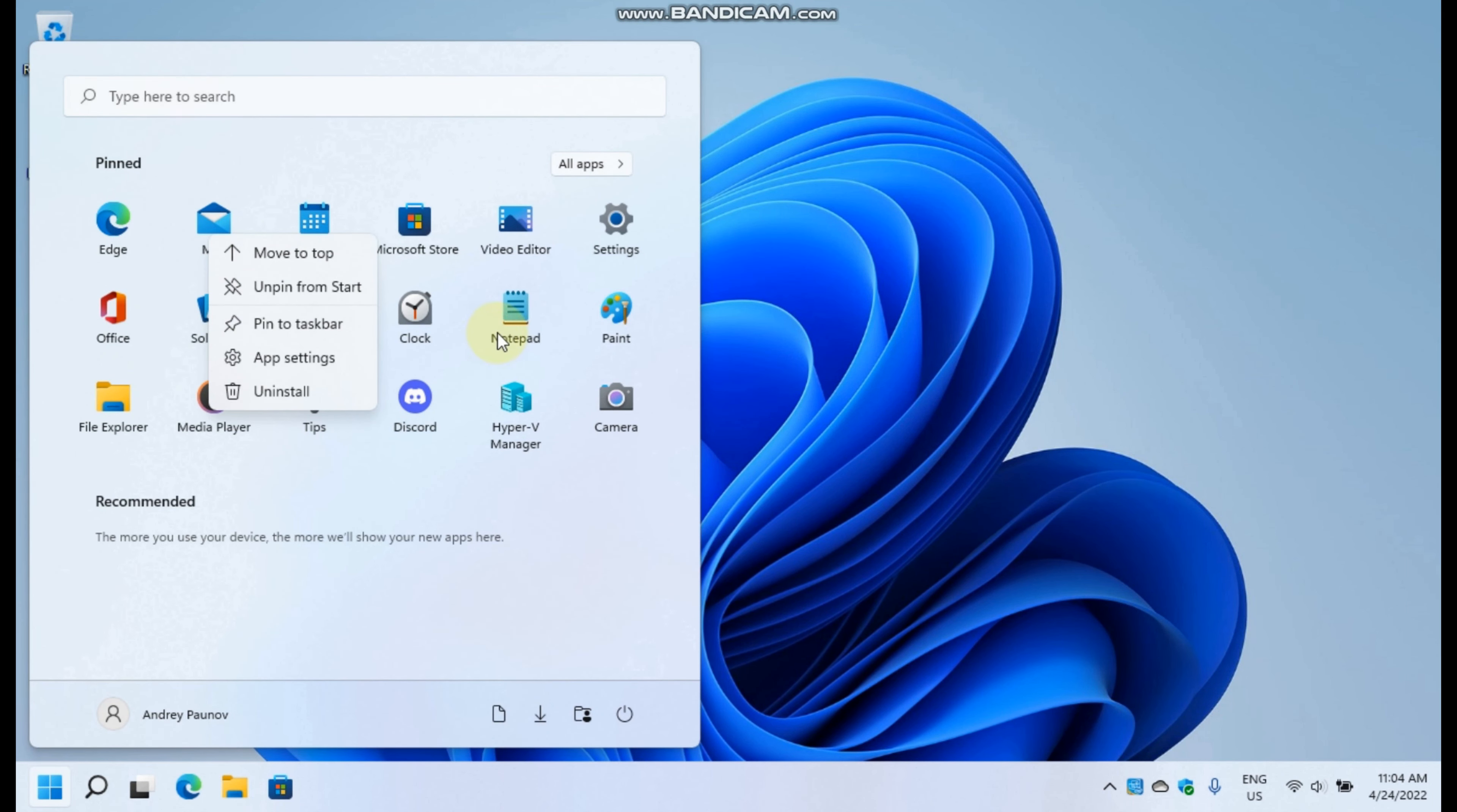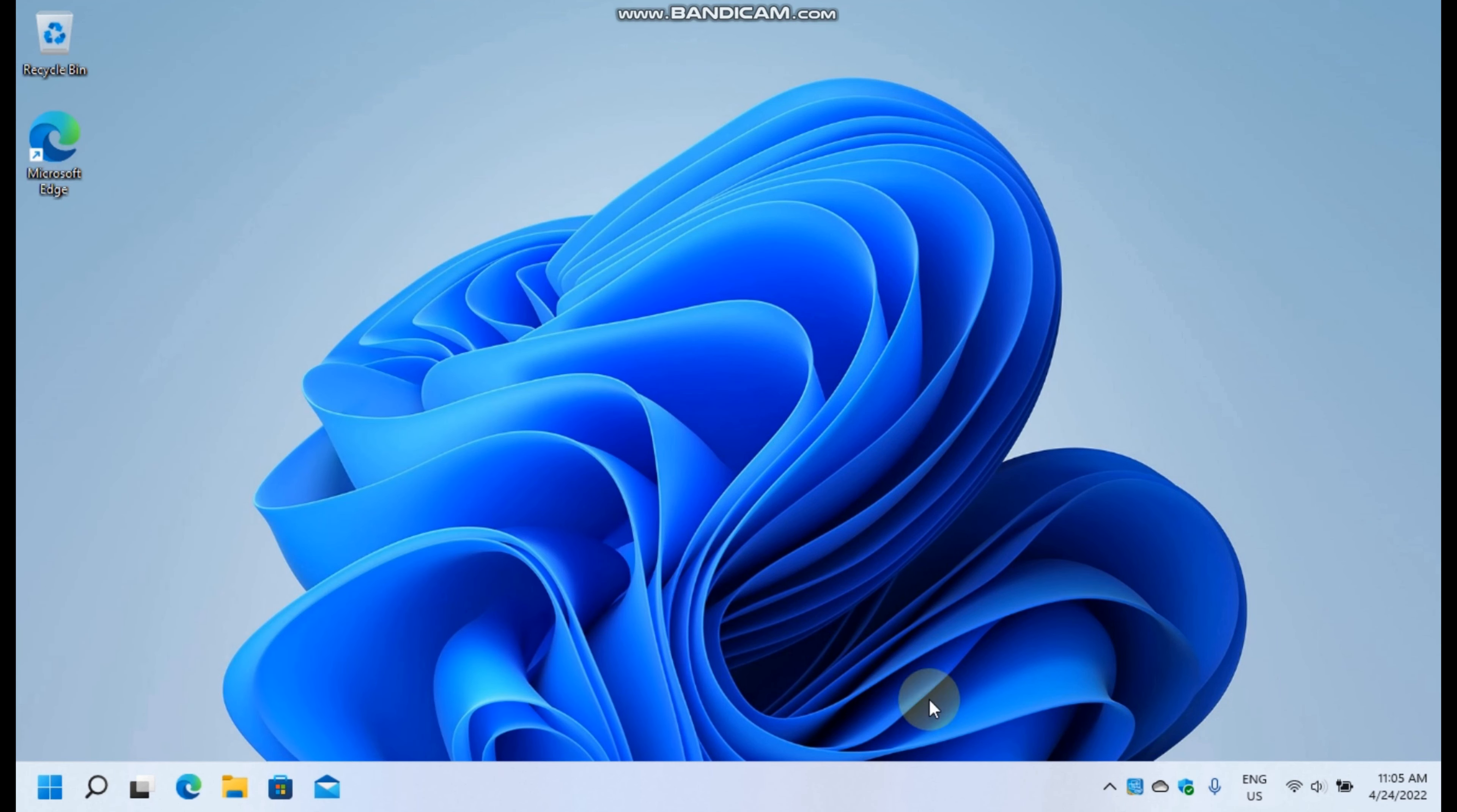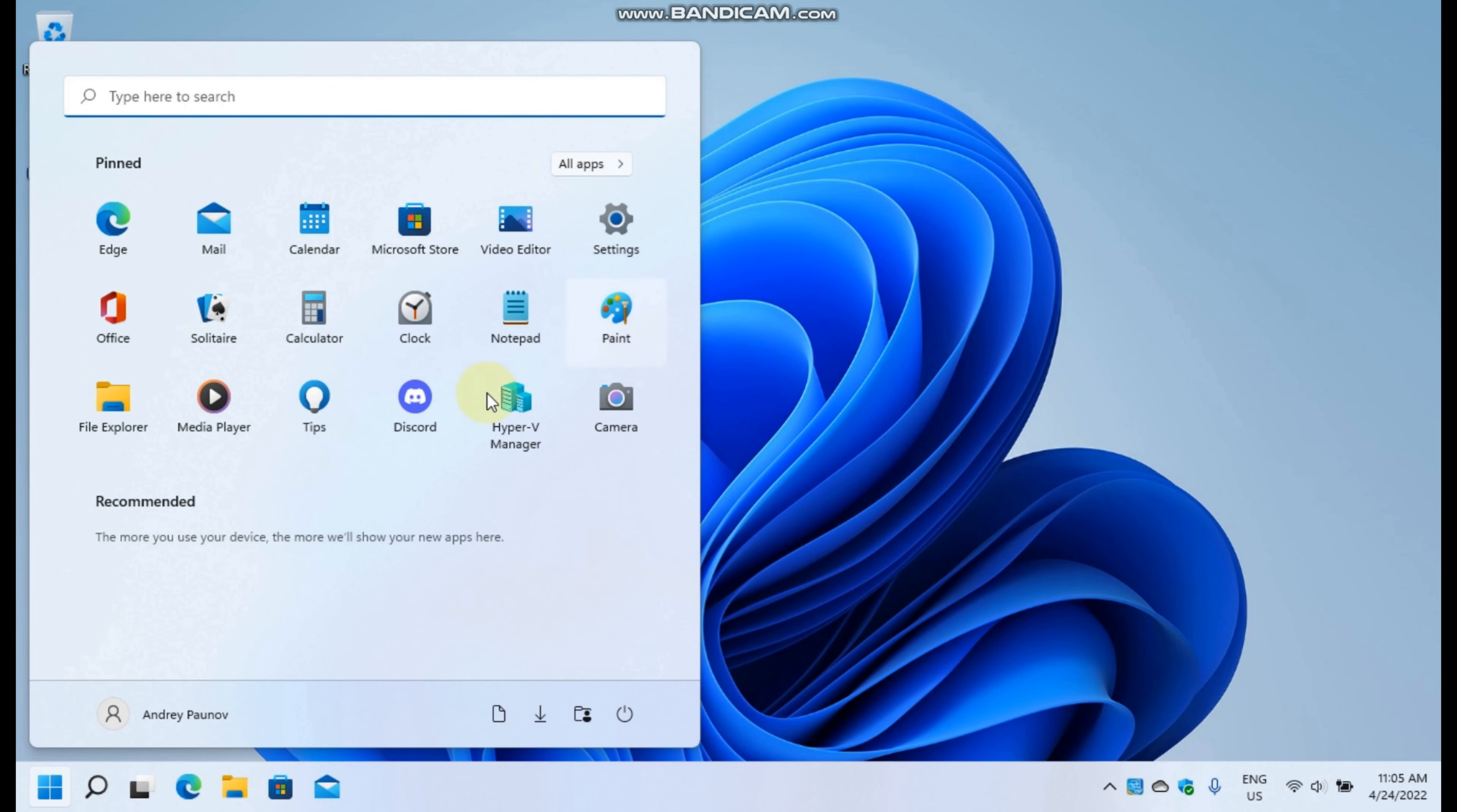I will also pin mail to the taskbar. This will come in the supposed Sun Valley 2 update. The same goes for pinning, just start with the right click menu.